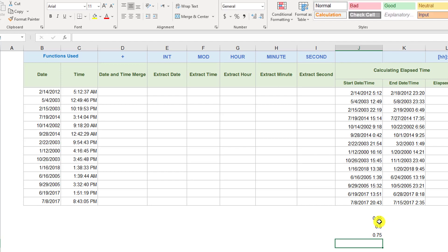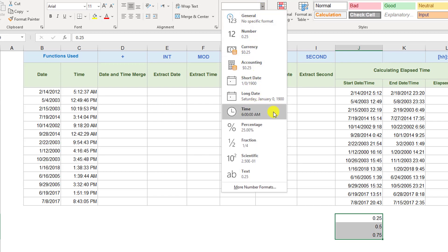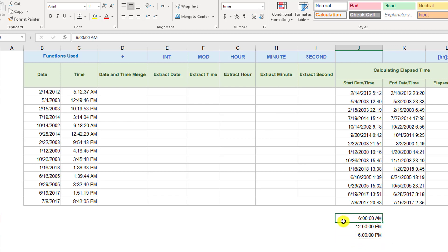Let's see if that's true. Selecting those fractions and formatting them as time, you can see that this is actually correct — 6 a.m., noon, and 6 p.m.